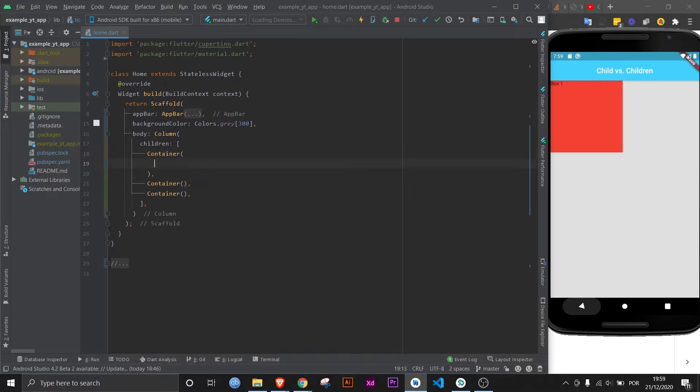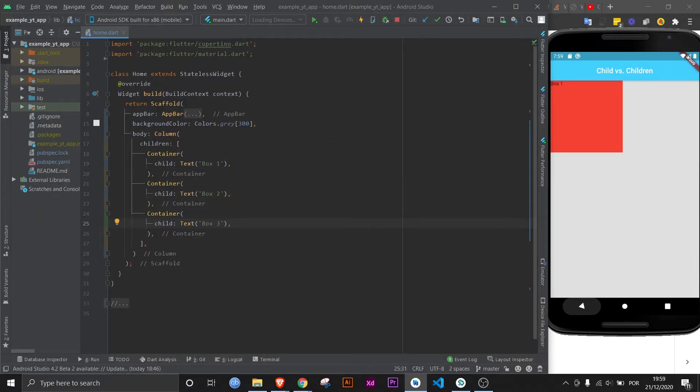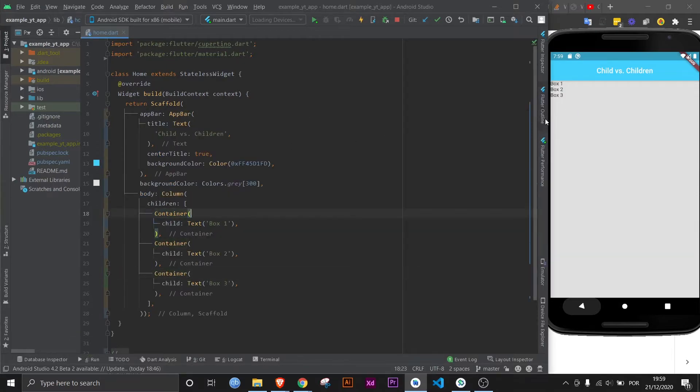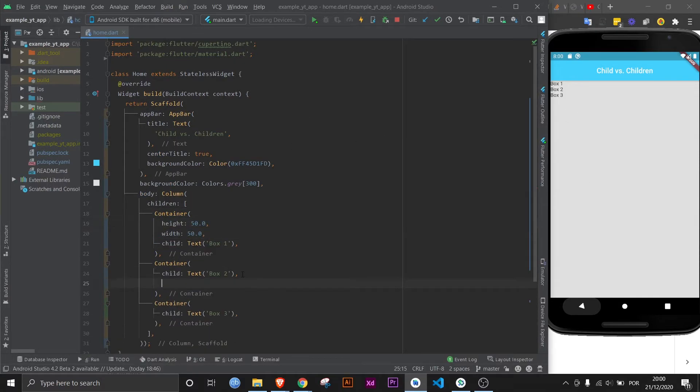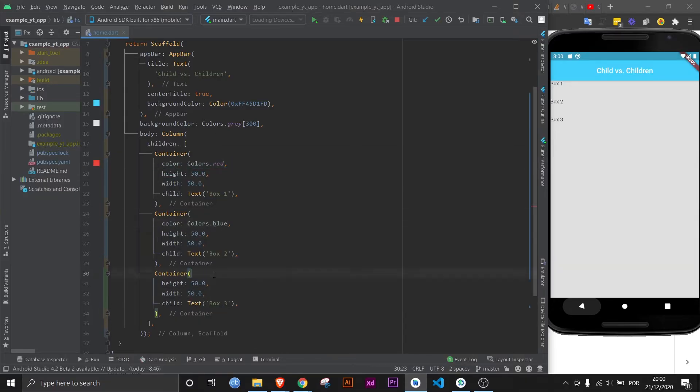And now within each of the widgets we can provide a child. And let's just do the same for all. Now if I save this, this is the column right here. Let's make it even more obvious. If I save it, it will become longer. But let's give it a color so you can really see what's going on. And here it is, a list of children.